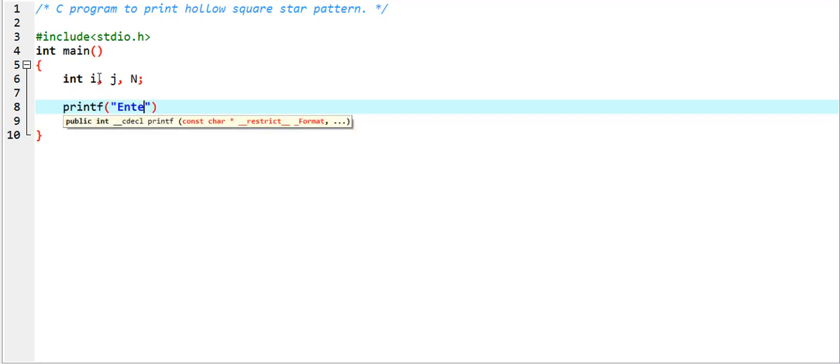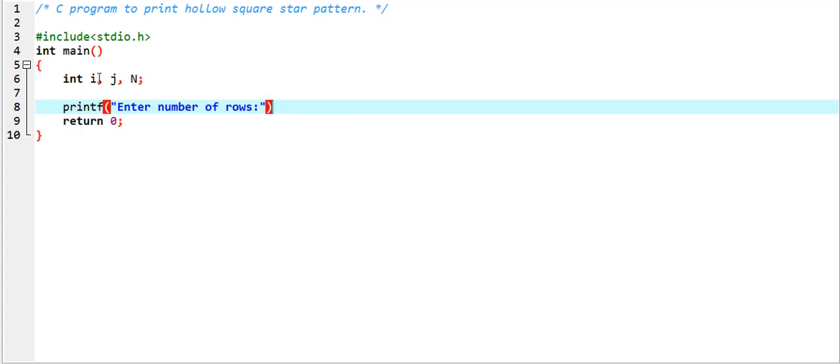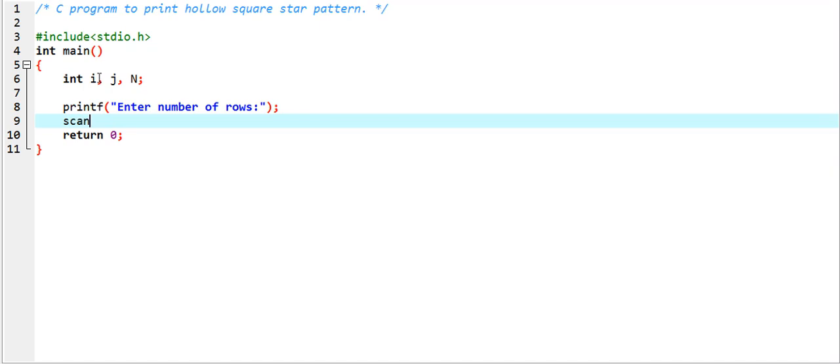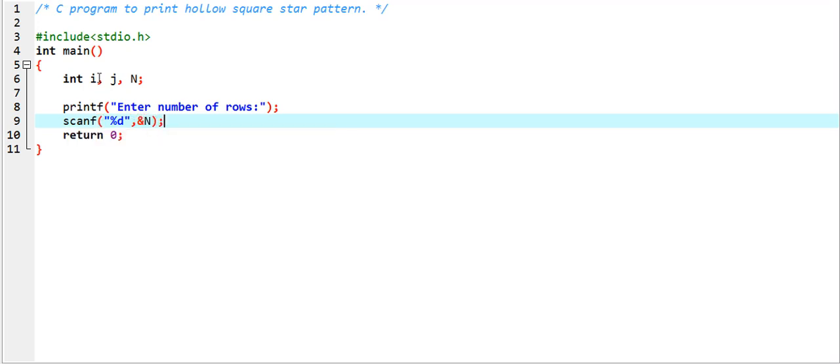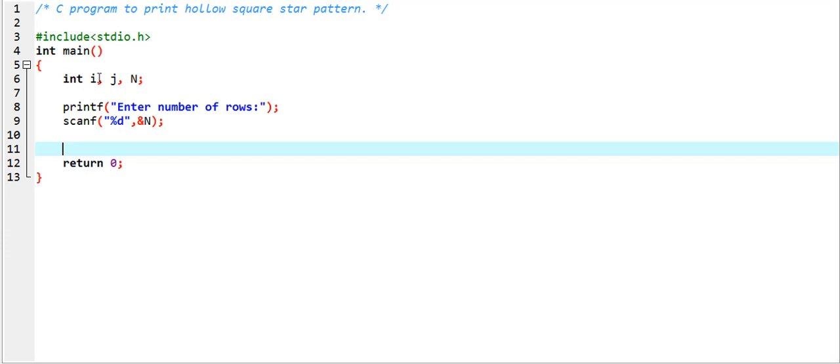And then scanf percent d, comma ampersand capital N.